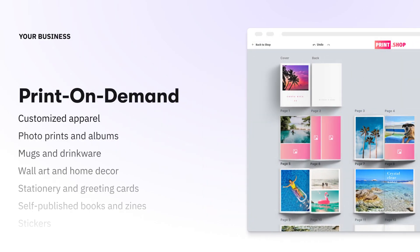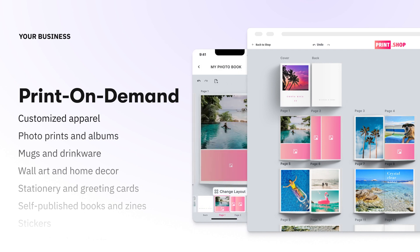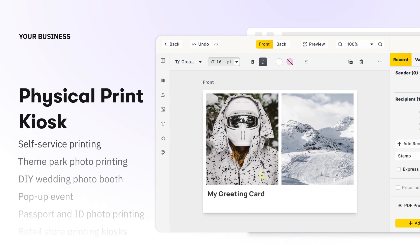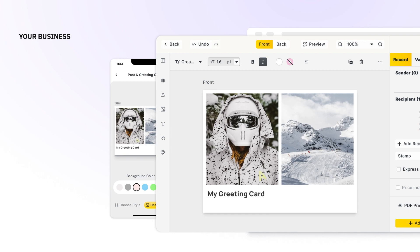Whether you operate a print-on-demand platform and want to retain customers through a mobile app, or you are developing a physical print kiosk at your point of sale, you cannot avoid using a native editing experience.